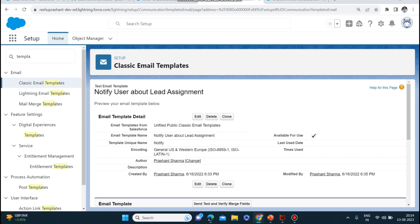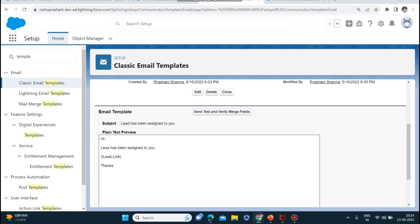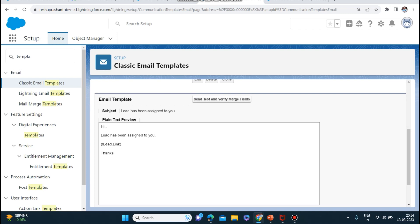That's all about the assignment rules. I've explained both lead assignment rule and case assignment rule. If you have any doubts, please add comments in the comment section and don't forget to like the video and subscribe the channel. I'll be back next week with a new Salesforce topic, or possibly certification questions and answers. Thank you so much.